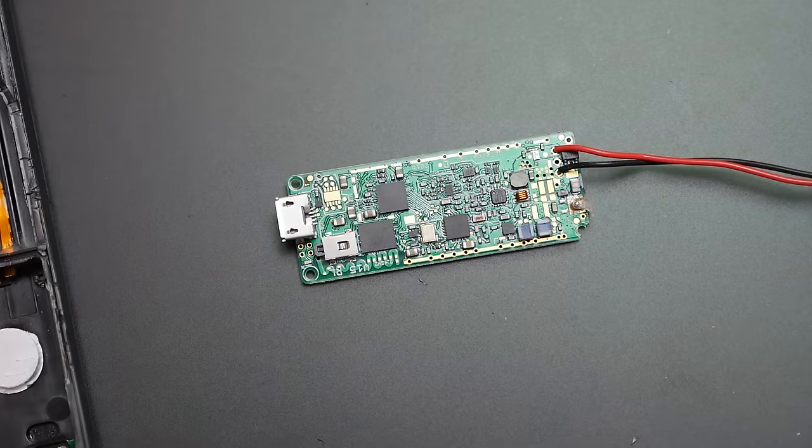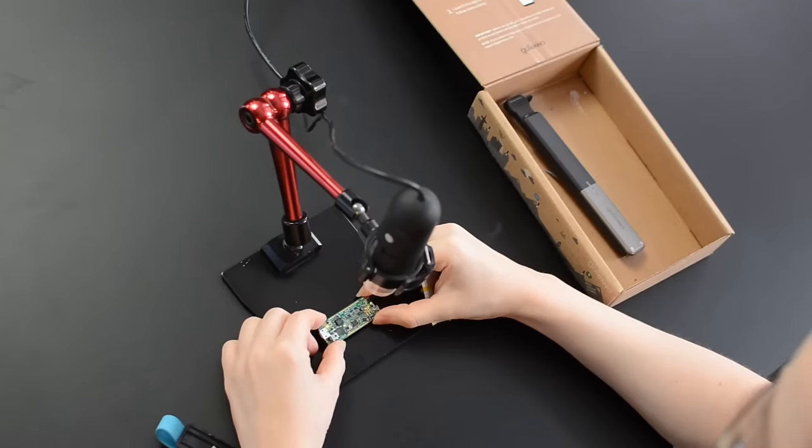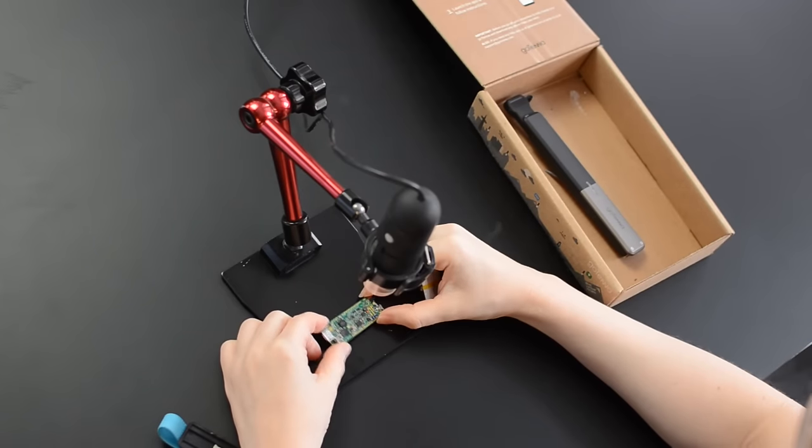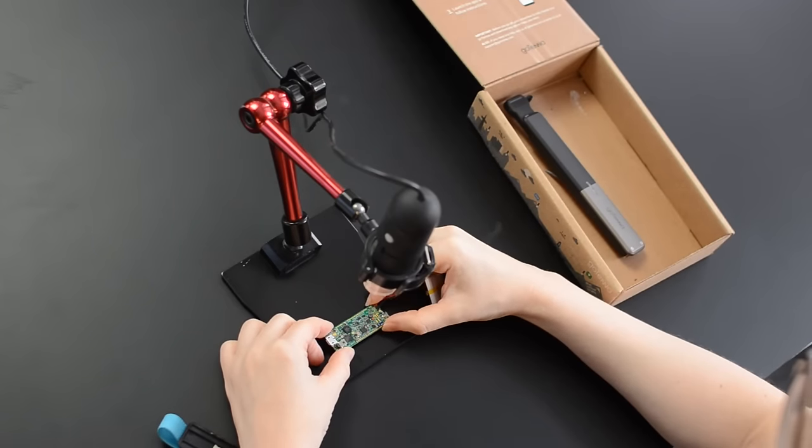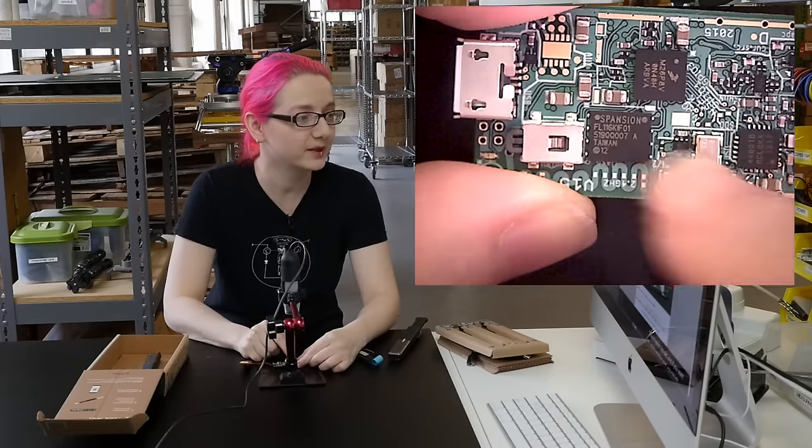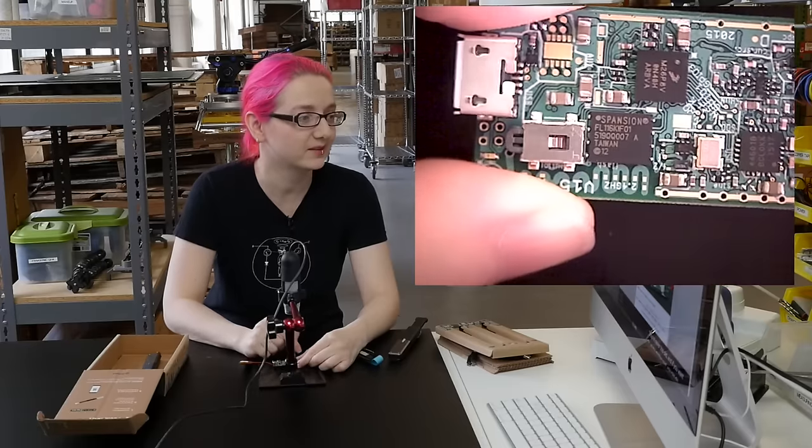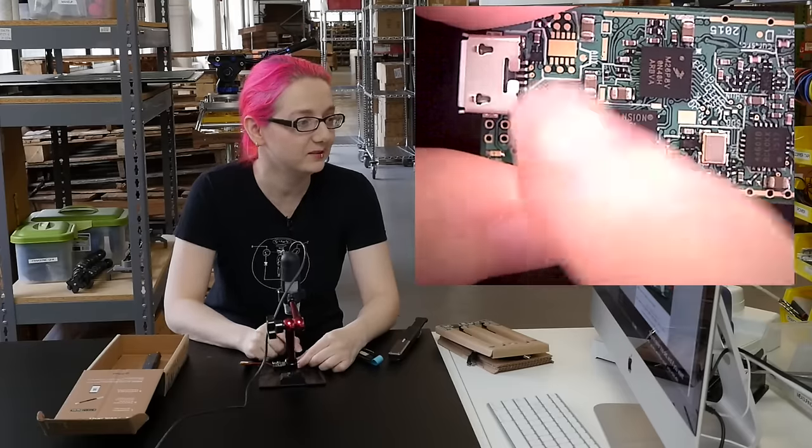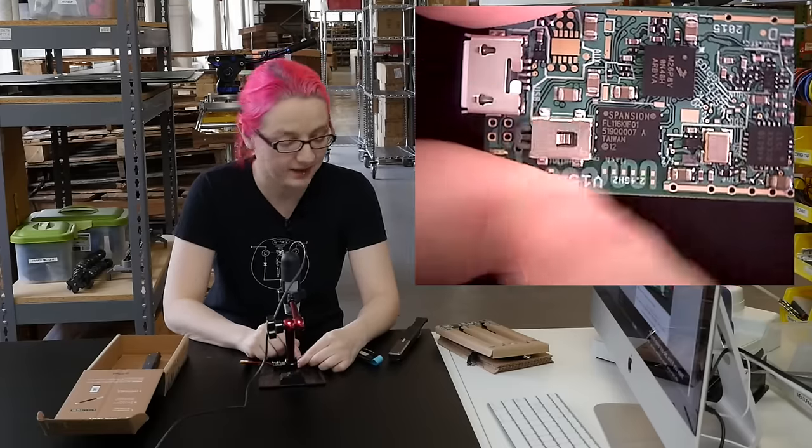So let's look at this circuit board. It's not too big. It's about two inches by maybe half an inch. There's a lot of labeling on here which makes this very easy to analyze.